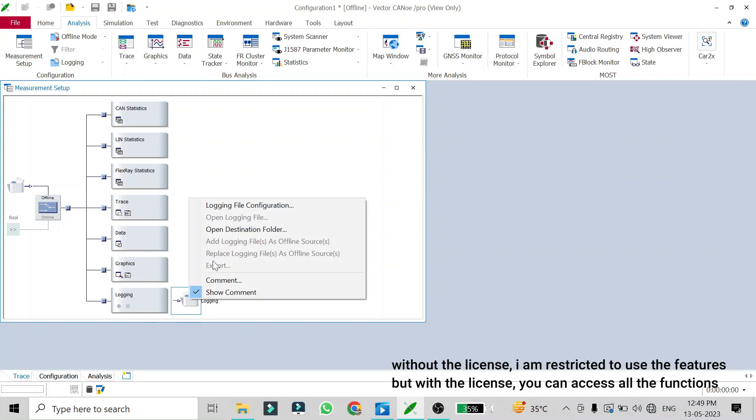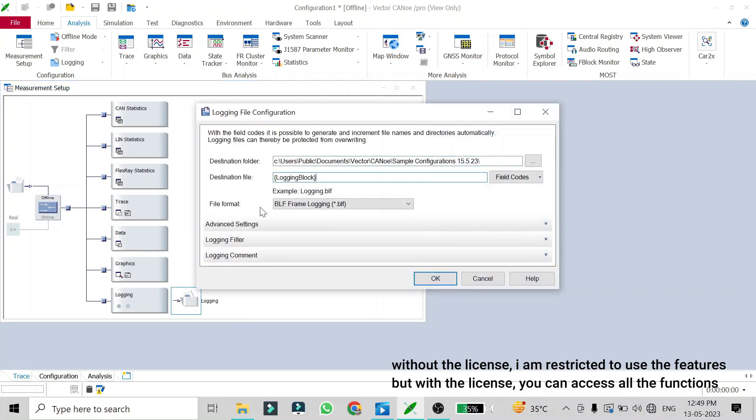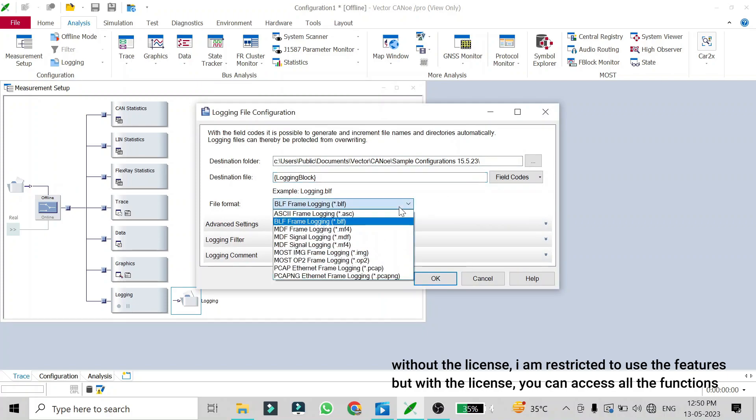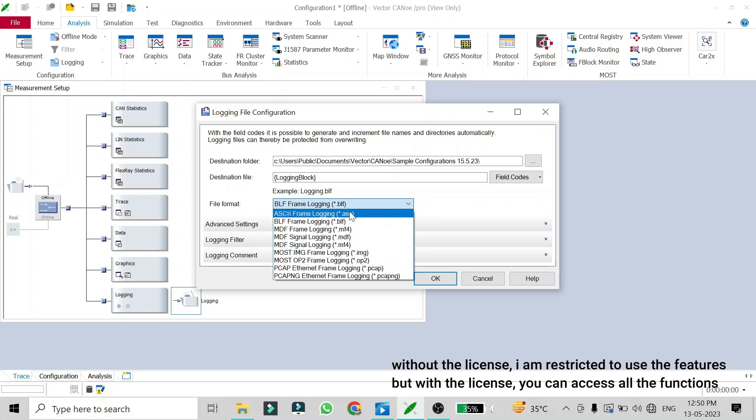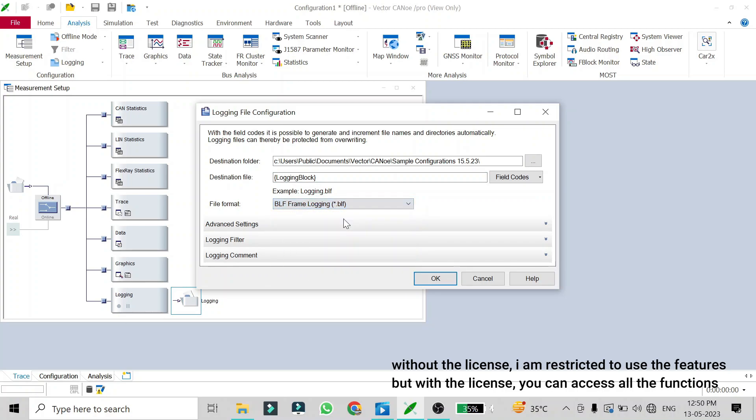You need to just select which format you need to convert to. There are many formats like MDF, BLF, ASCII and all other formats you can select. Suppose I have an ASCII file and I need to convert it to a BLF format, I'll just go to Logging File Configuration and I'll select the format which I need to convert to and I'll just say OK.